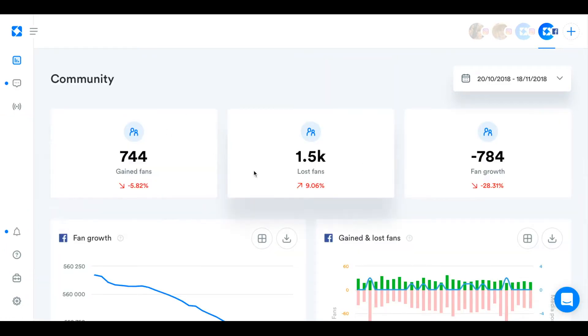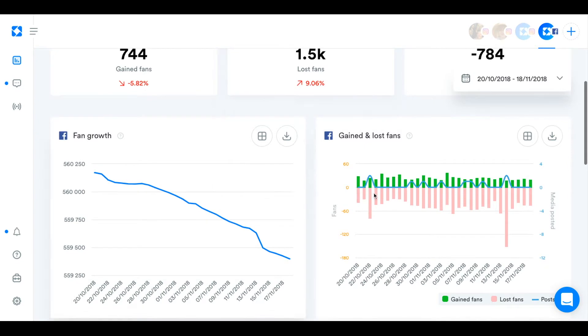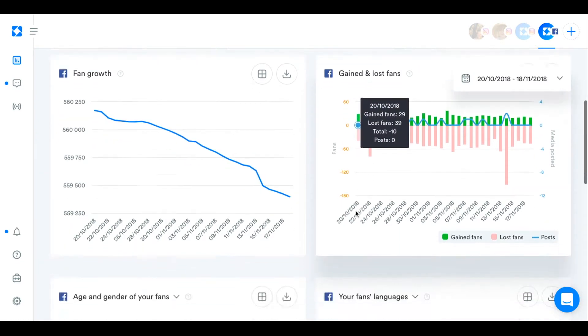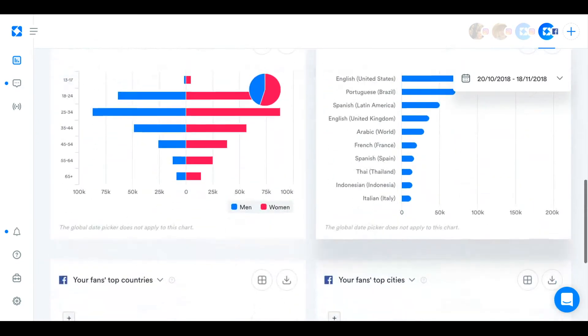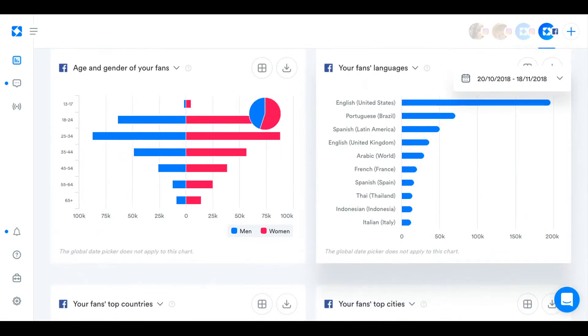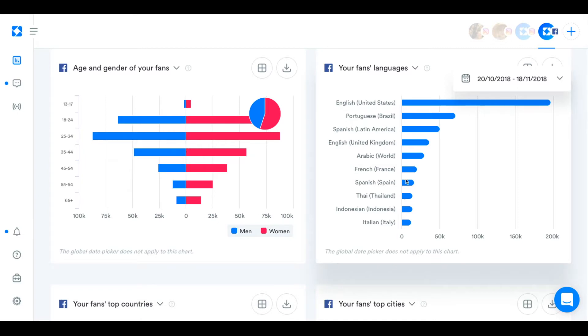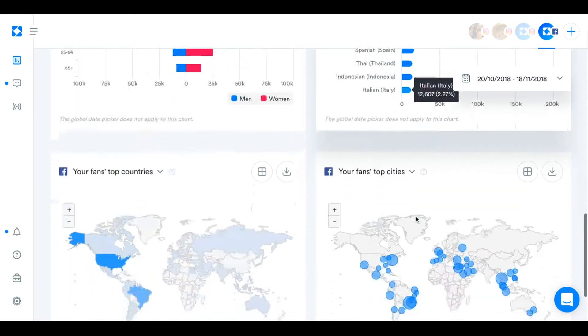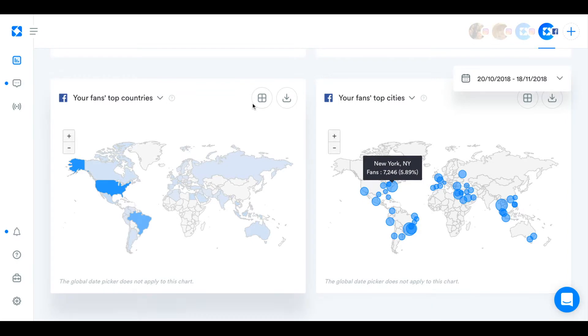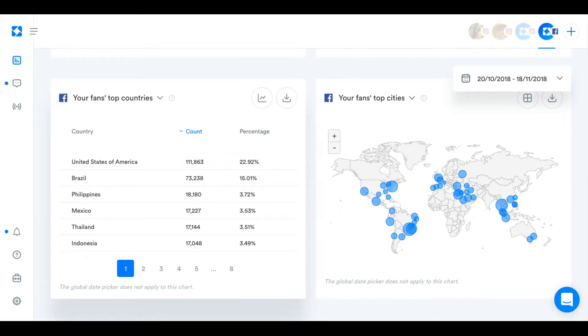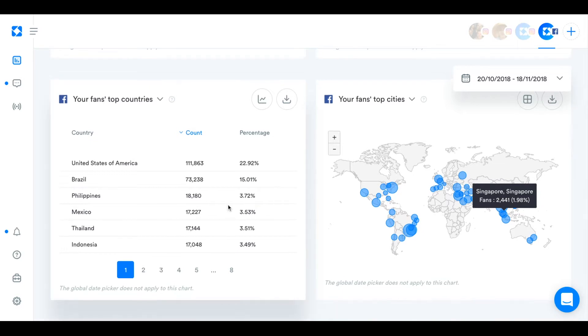We've already seen the fan growth and the gained and lost fans. So we're just going to scroll down to the demographics. And so you can see the age and gender of those who make up your Facebook fans, the languages that they speak, and the countries and cities that they're located in. And just like all the charts, you can quickly click on this button to turn it into a table so you can see the specific numbers and percentages rather than just the high level view of the little blue dots.